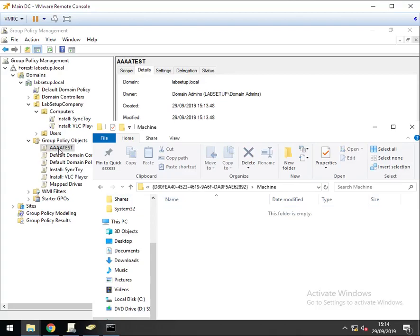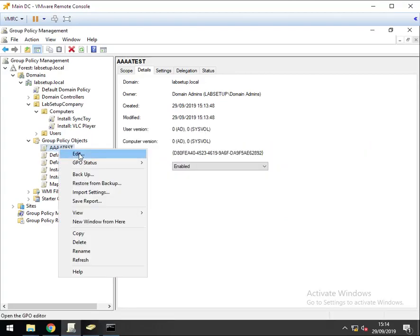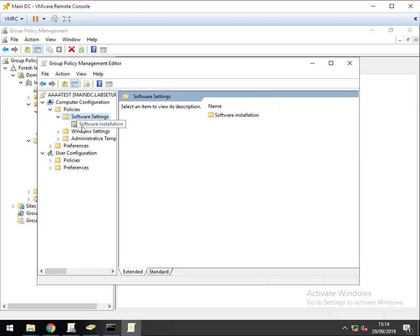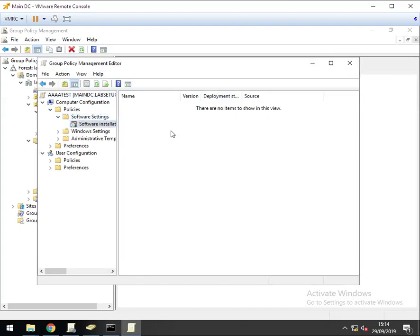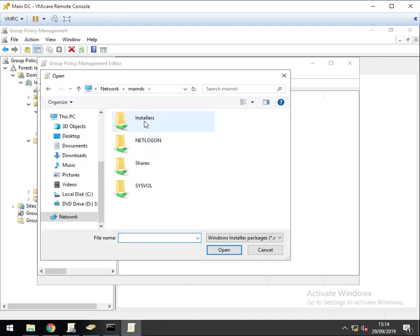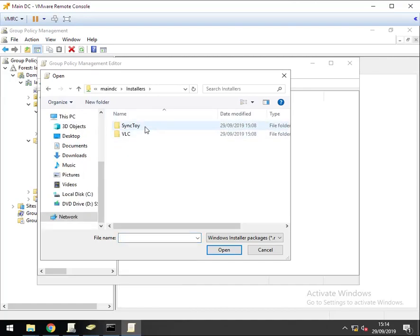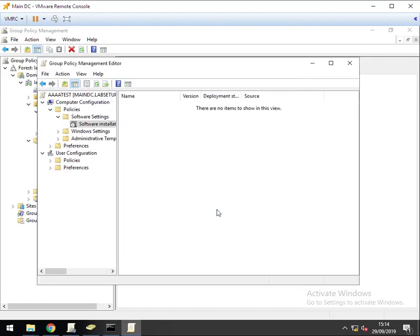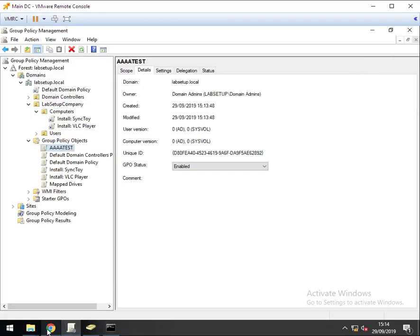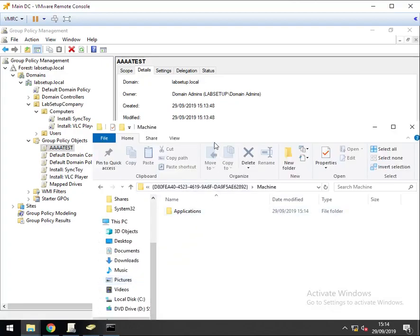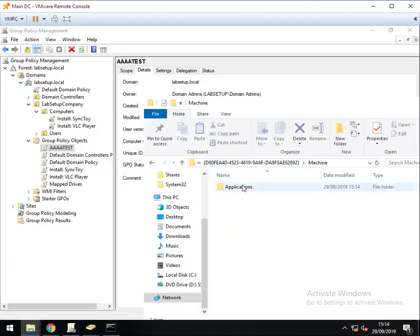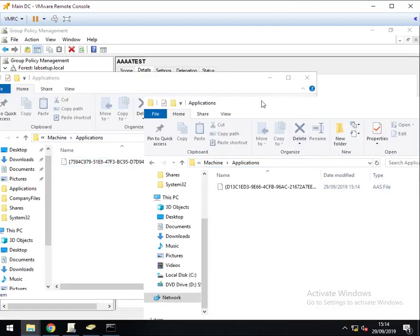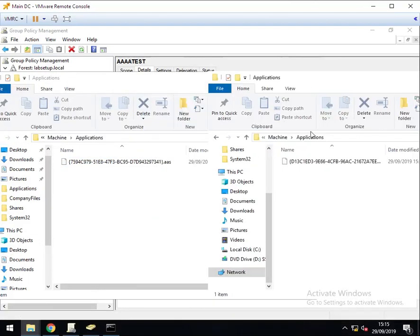I'm going to edit this group policy object. Go to your policies, software installation settings, new package. Now we need to use the new location: main DC, installers, sync toy, sync toy setup, and assign it. Now close this group policy editor, go back to our folder, and it's created an application folder. And what would you know? It's also created an AAS file. So that's the AAS file for the new application location.